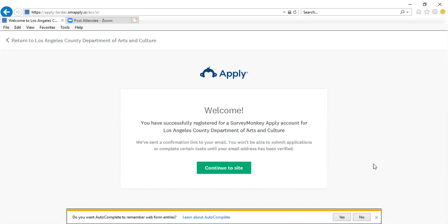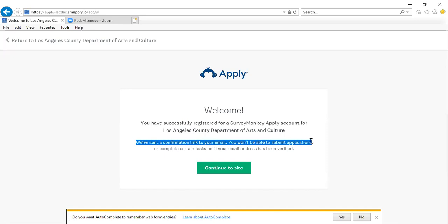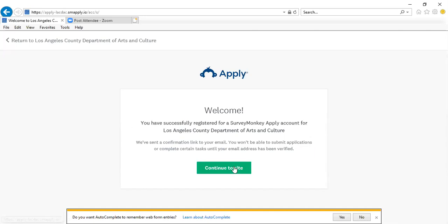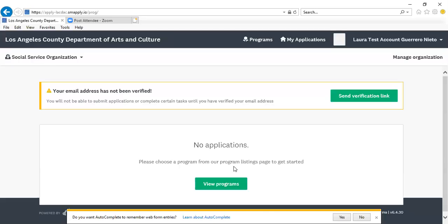We have now successfully registered for a SurveyMonkey Apply account with the Department of Arts and Culture. Again, you will have received a confirmation link to your email, and you will not be able to submit applications or complete certain tasks unless you have completed the email verification. We'll continue to the site.